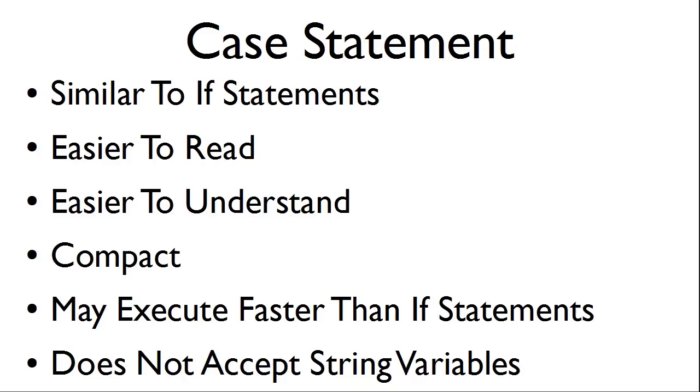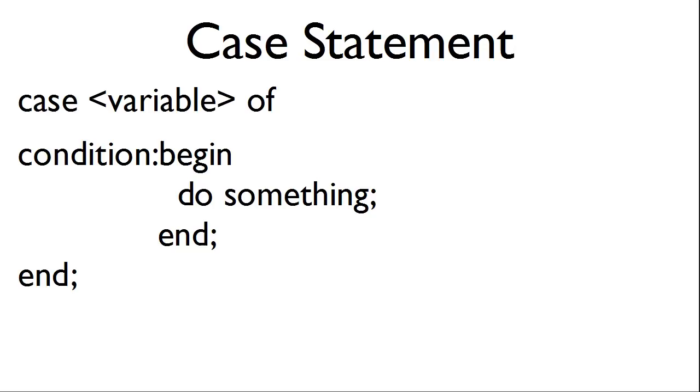This is the syntax of the case statement. We have case followed by the variable of then the condition. We will begin the condition. We will have the computer do something. We will end the condition and then we will end the case statement.